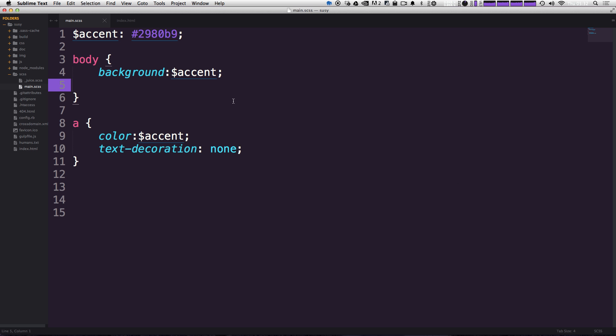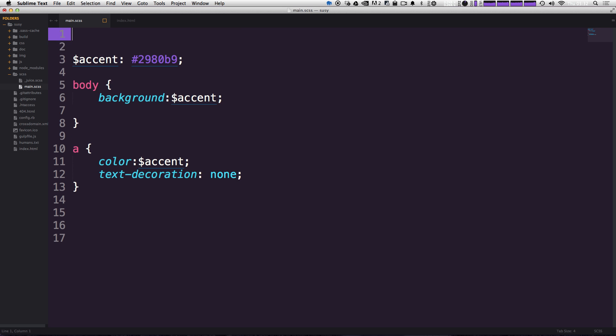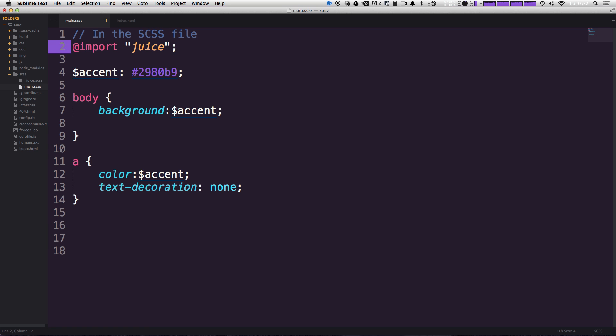So let's come to our CSS, and at the top of our document, we can just say import juice because juice is in the same folder directory, it doesn't have to look for it.